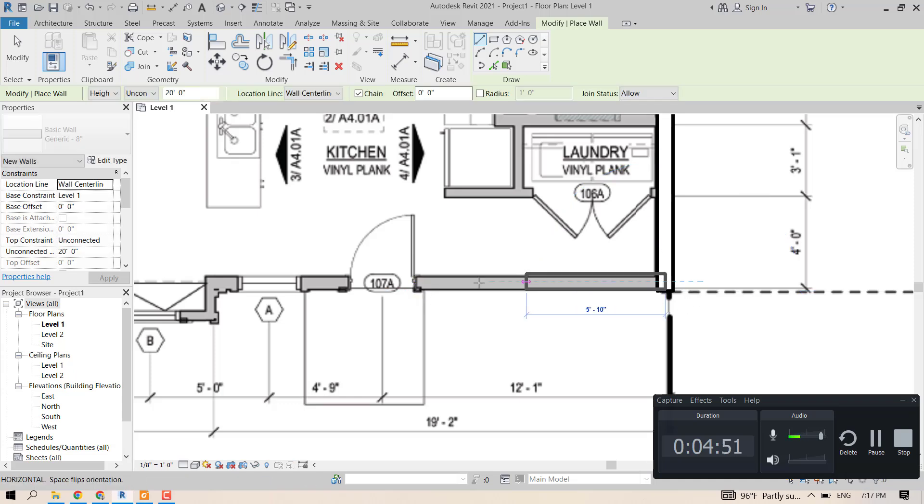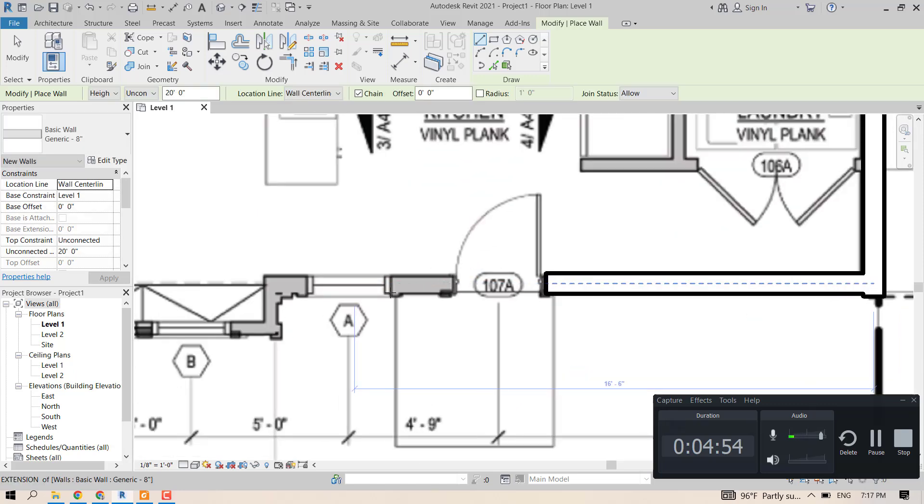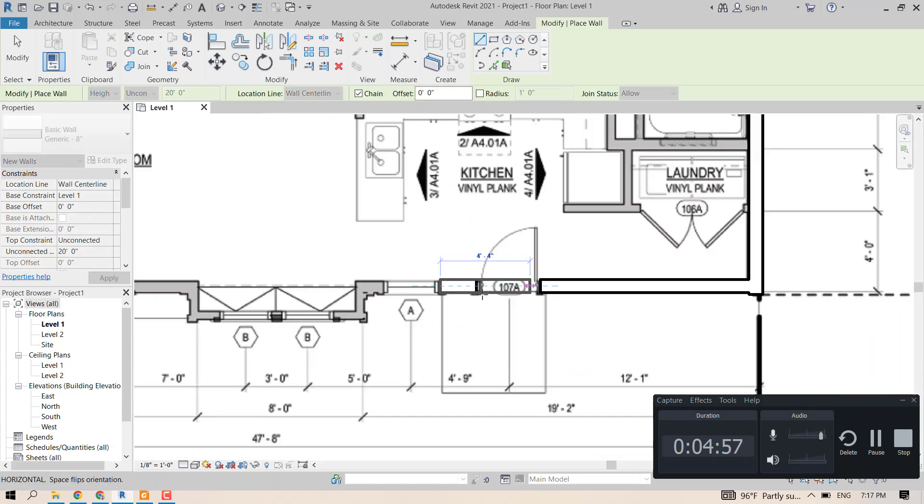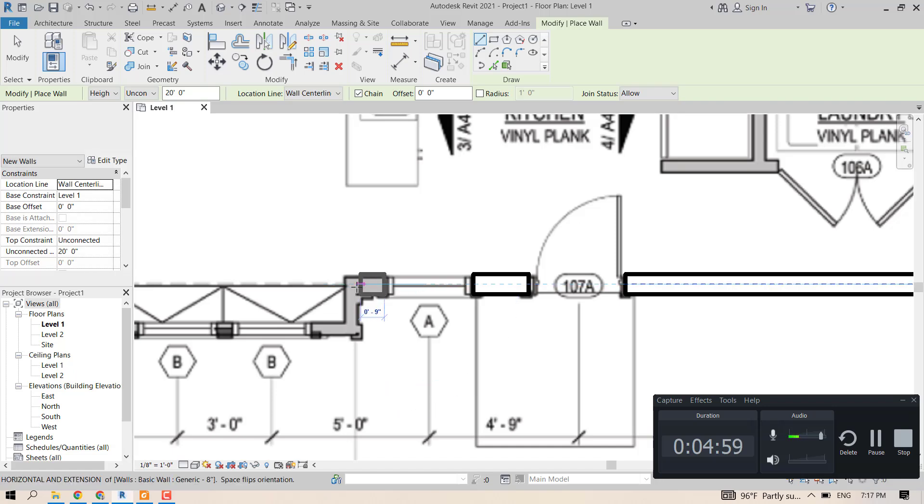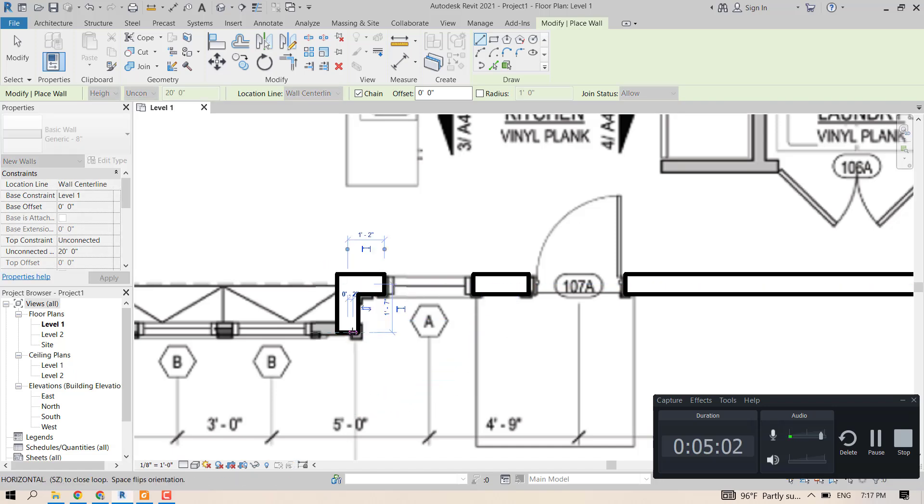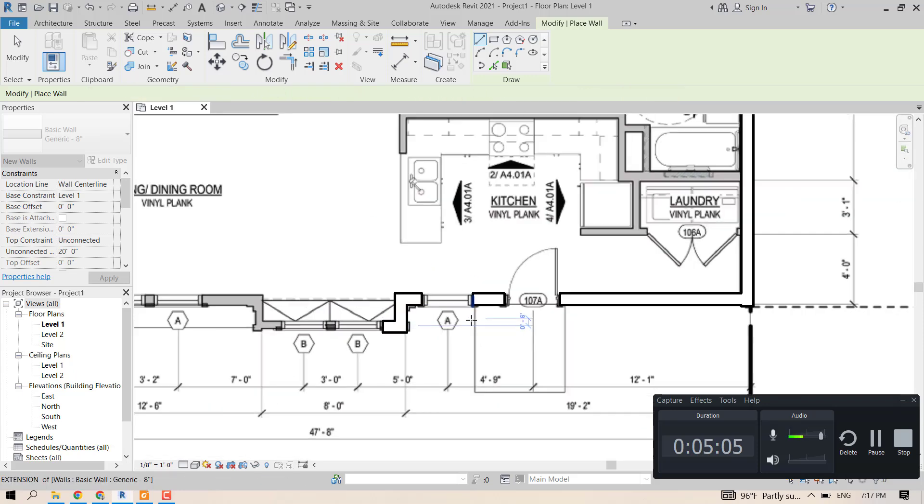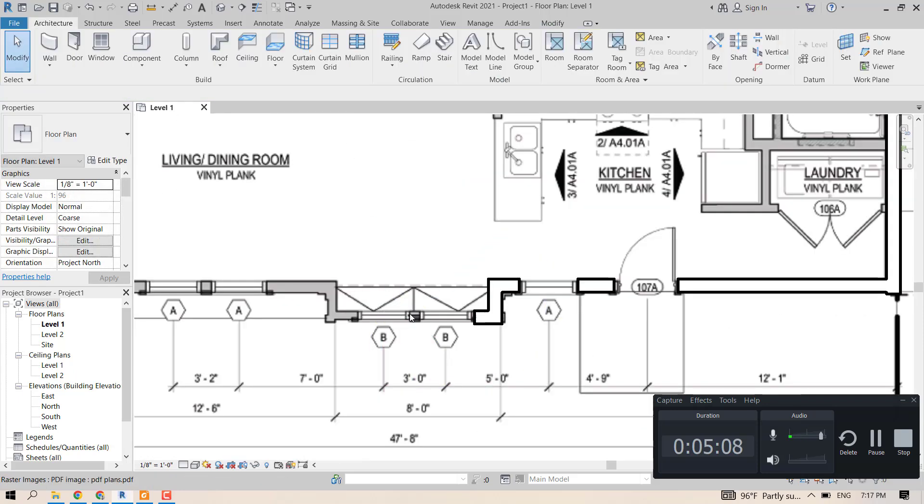In the next videos I will be showing you how to draw these walls with higher accuracy and also how to draw the interior walls. So stay tuned, comment if you like the video or if you have any questions, and see you in the next one.